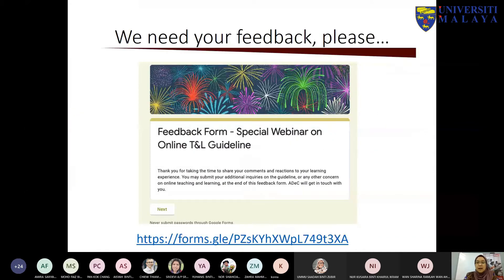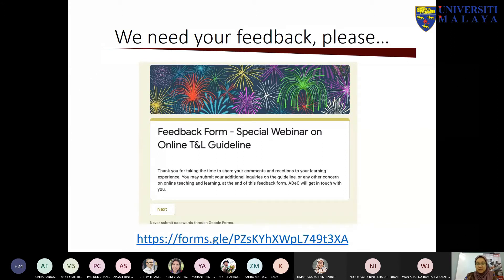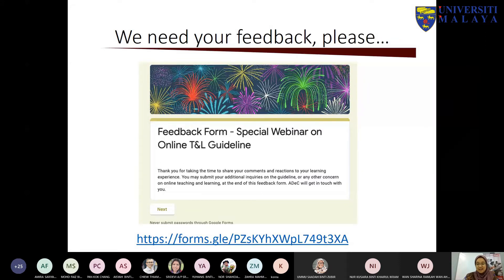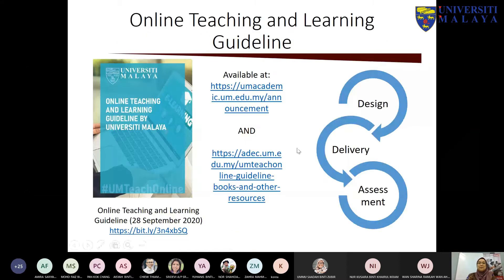At the end of this webinar, please kindly fill in our feedback form. The link will be available in the chat or Q&A. Let us know what other things you'd like us to cover. We really appreciate your feedback. So now let's get right to business on the online teaching and learning guideline.